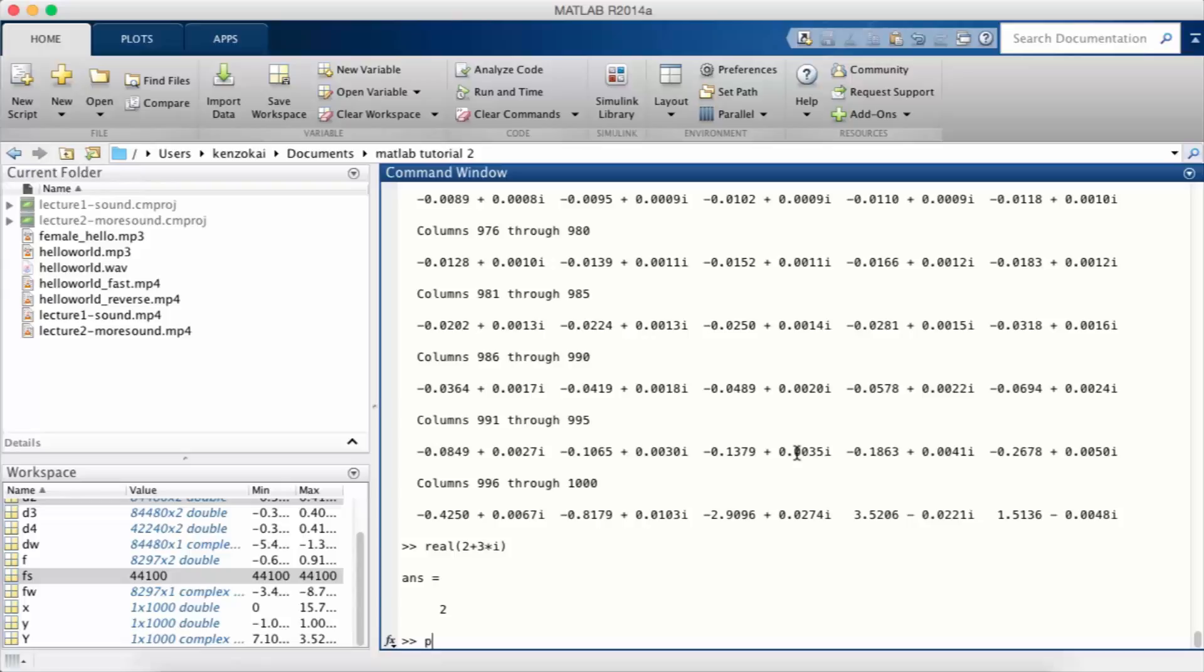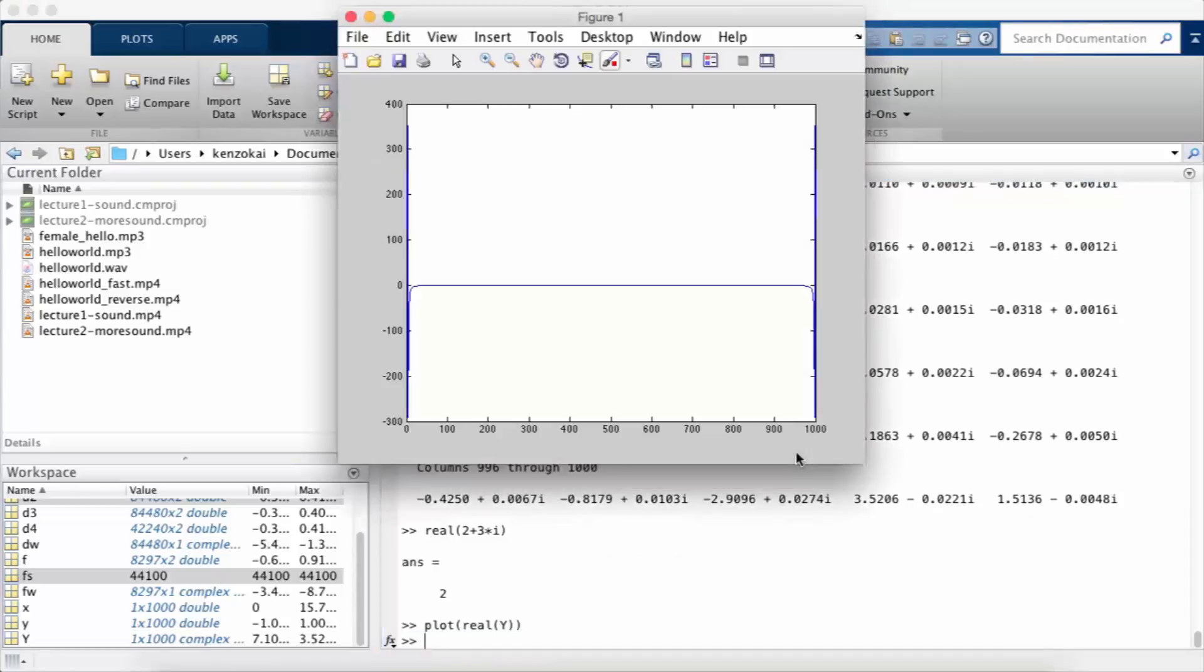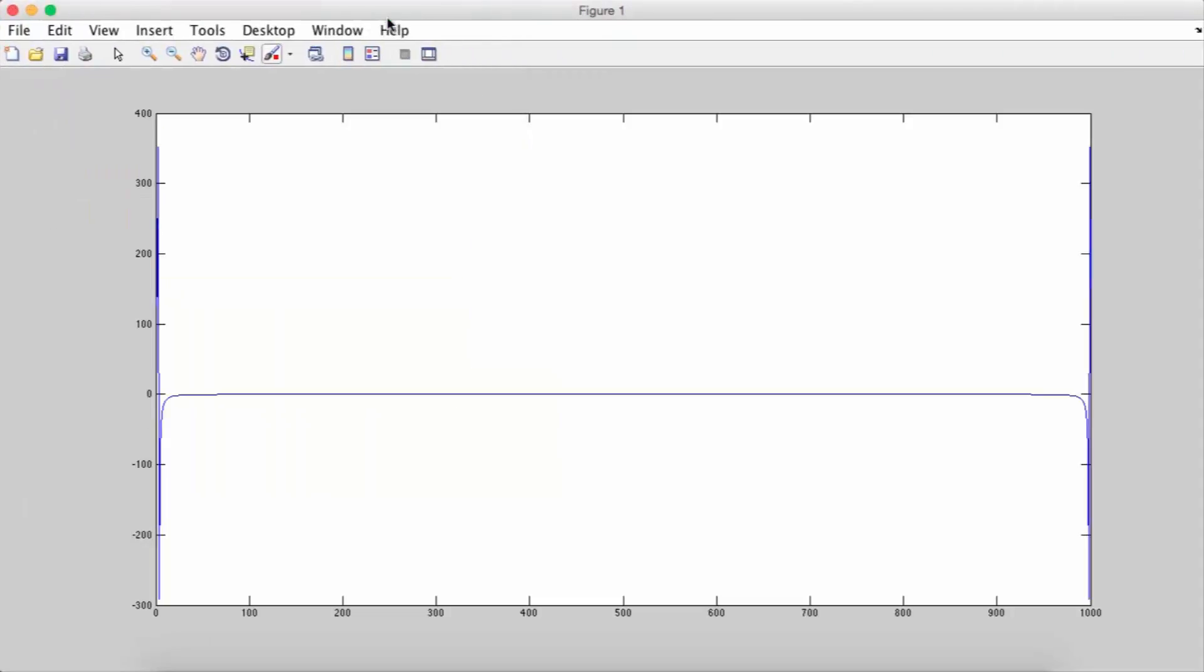Now I'm going to plot real times big Y, which is the FFT of little y. And you can see that there are two spikes.